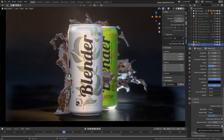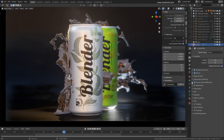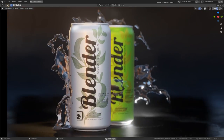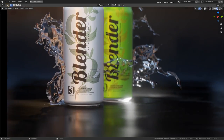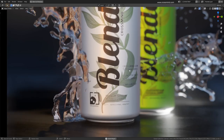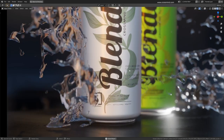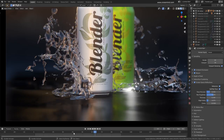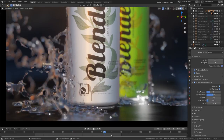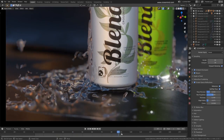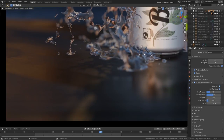Here we are with the scene we created previously. Mantaflow, as you know, is the new fluid system. More or less the principles are the same — you have the domain, you have a fluid source and obstacles, and it's a pretty simple and similar thing to set up.